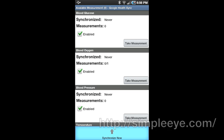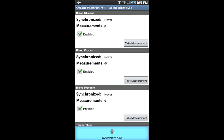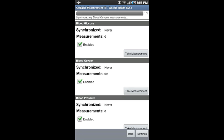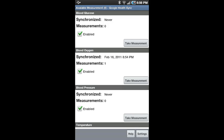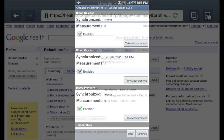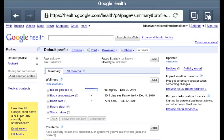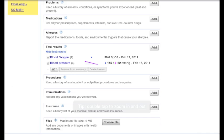Tap the Menu button, then tap Synchronize Now to send the measurement to Google Health. Simple Eye Google Health Sync can also send the measurements automatically. Tap the Settings button to configure automatic synchronization. The new measurement can now be seen in Google Health.